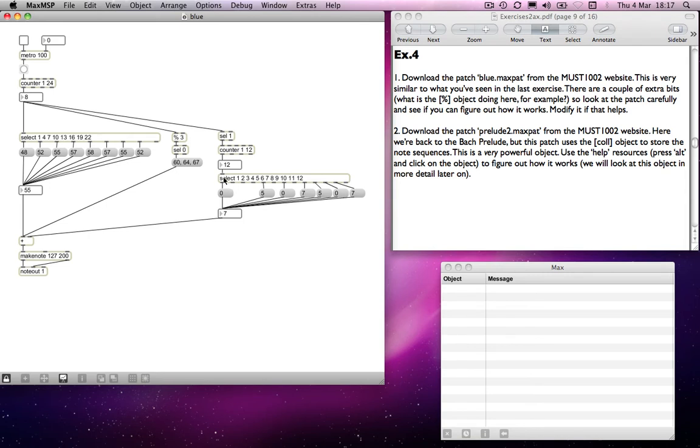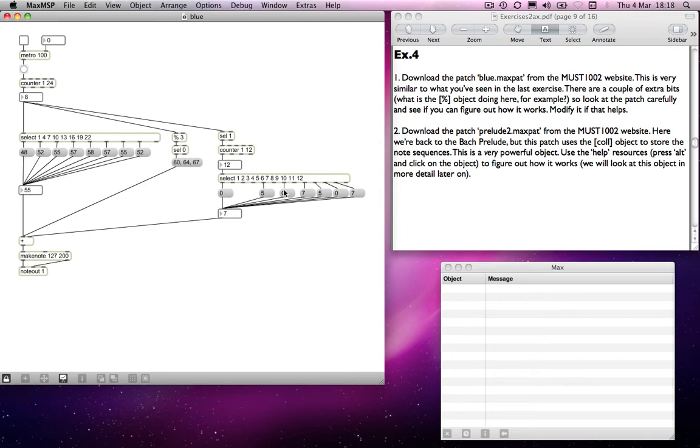So the first bar will send out a 0, or at least will trigger a 0. Then beat 1, 2, 3, 4, 5 will send out a number 5. Beat 6, 7 will send out a number 0 again. Beat 8, 9 will send out a 7, and so on.